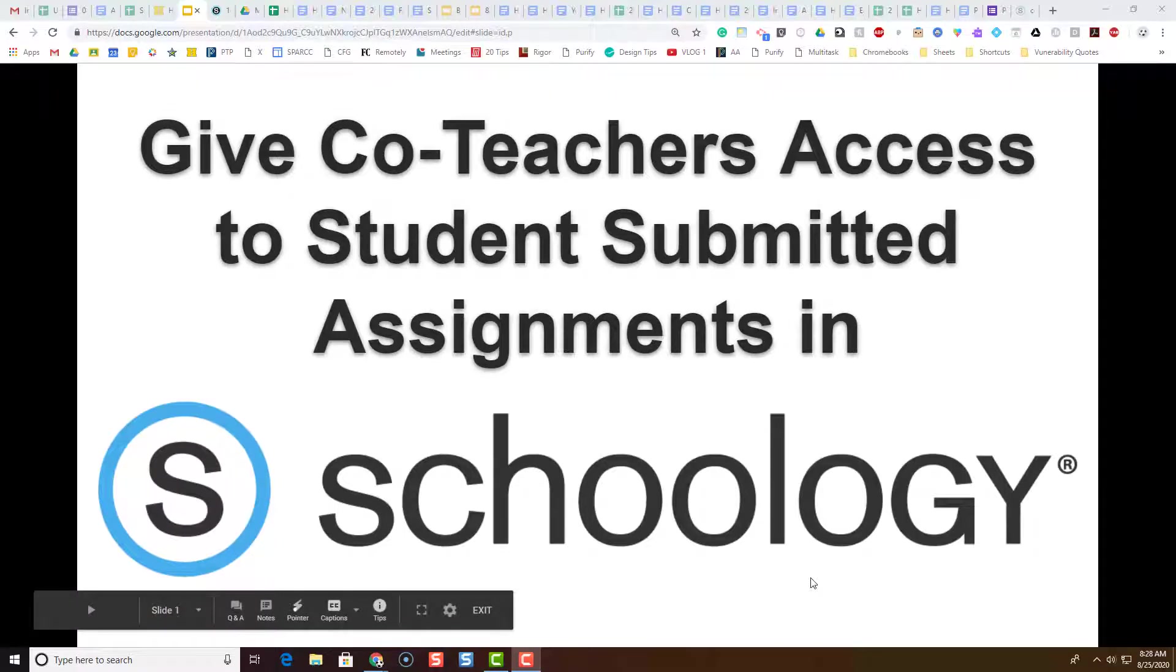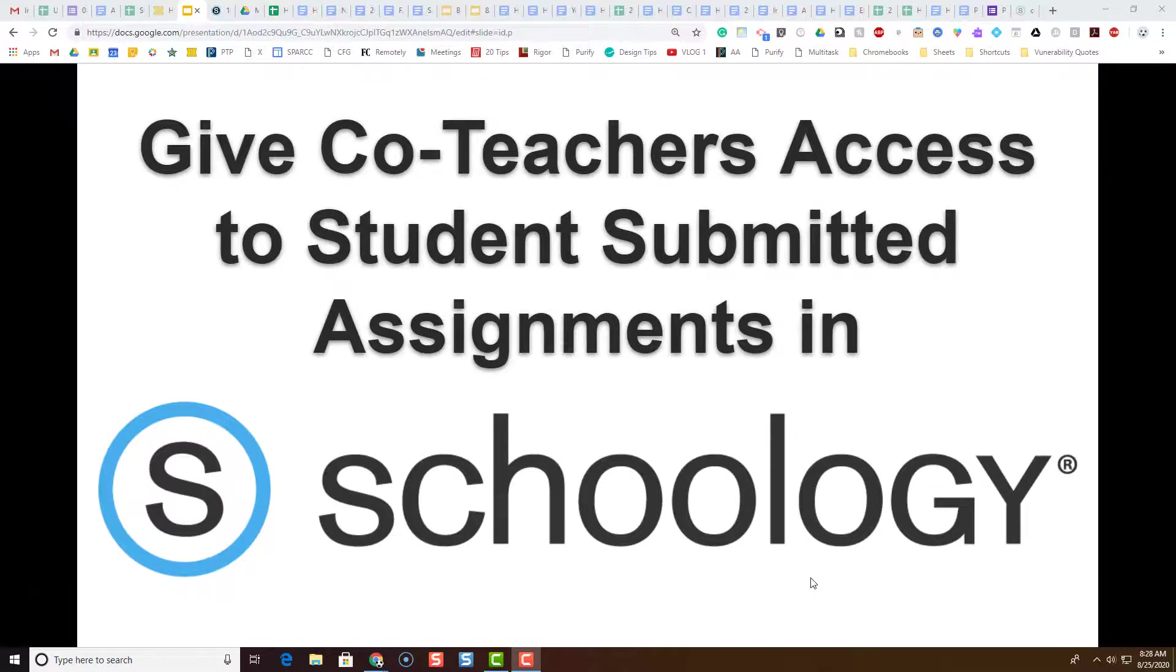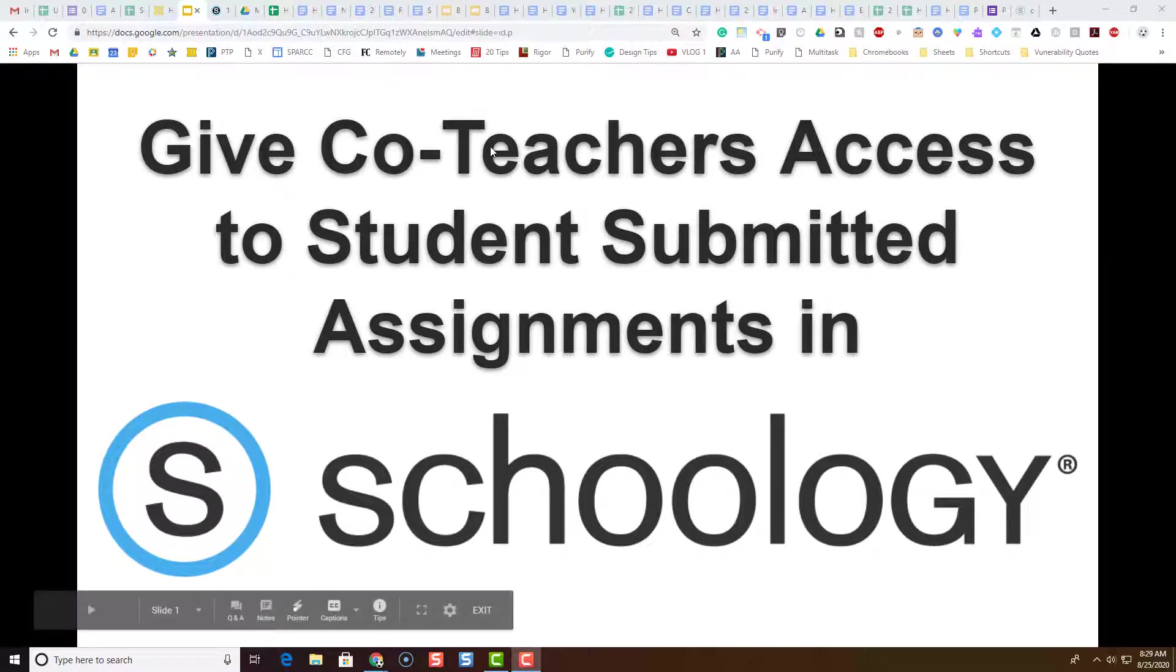Hi everybody! In this video we're going to take a quick look at how co-teachers can access students' submitted assignments in Schoology.